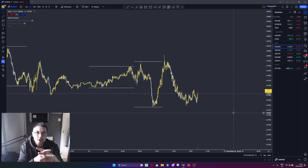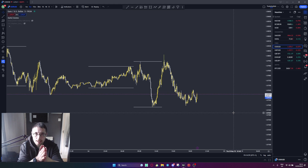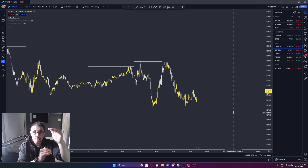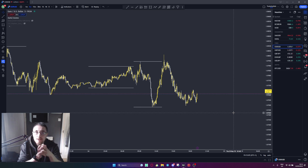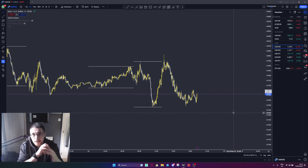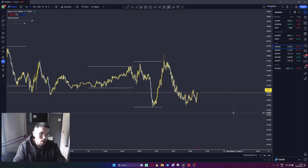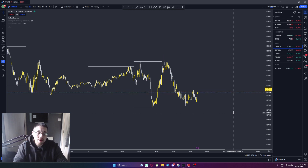We have three sessions: London, New York, and Asian. Whatever session you're in, you play off the highs and lows of the previous session. If you're in London session, you look for the ultimate high and the ultimate low of that session, wait for it to be broken, enter a trade and play the range. If you're in New York session, you wait for London highs or London lows to be taken, then play the range. That is the strategy — very simple, very basic.